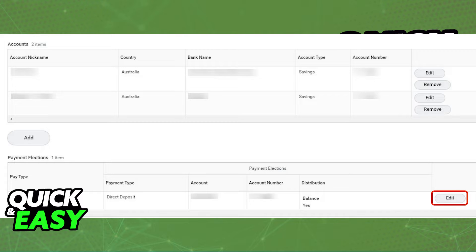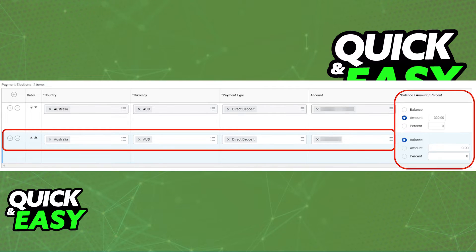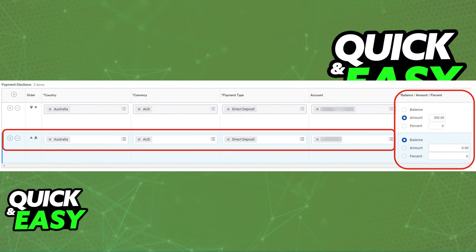Once you are done, go back and you will find the Payment Elections. You will be able to add new ones at any time, so tap the plus sign and fill out all of the necessary details. Choose Direct Deposit and then include the balance at the right side of the screen.